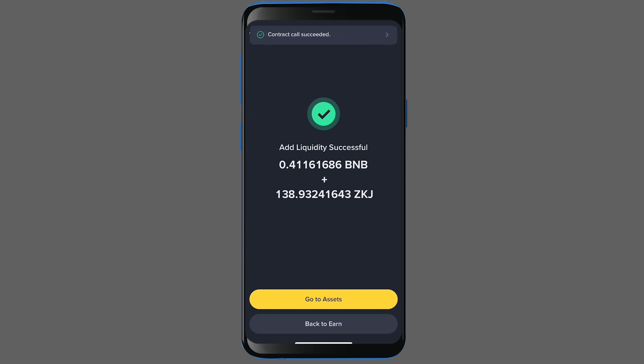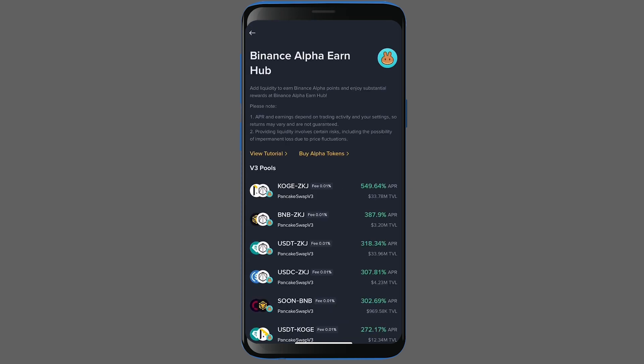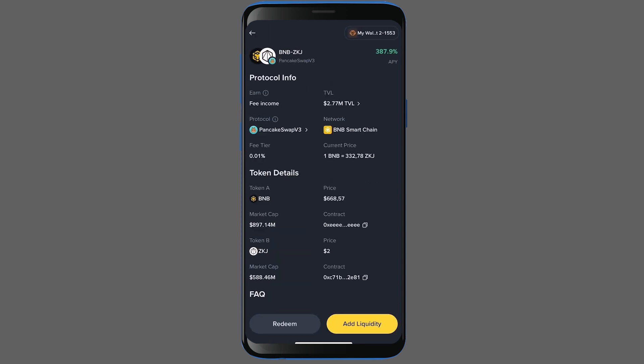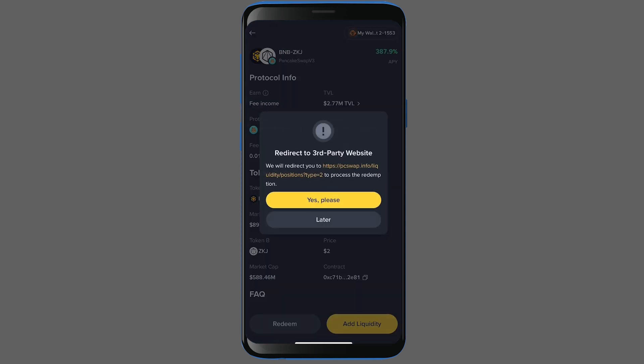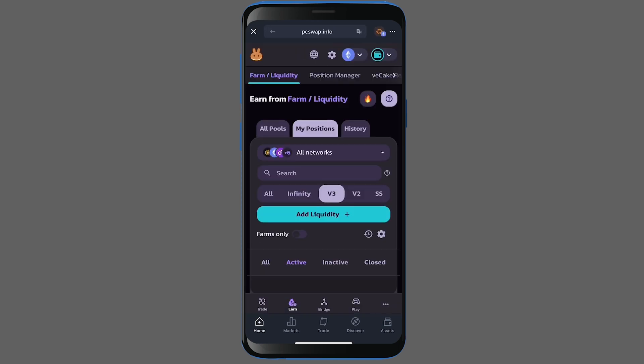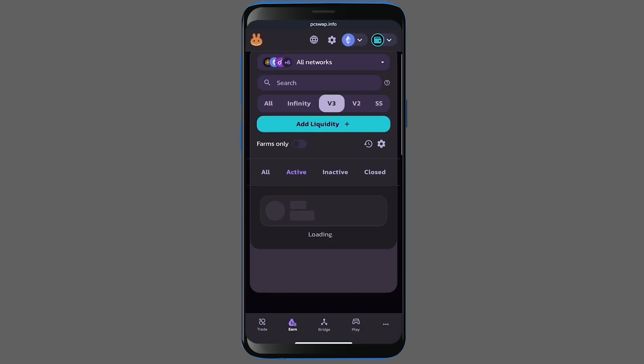I've added liquidity, but what if I want to withdraw it later when I'm done? Let's quickly go over that part. After going back to the Alpha EarnHub, I select my pair again — BNB/ZKJ. A redeem button appears. Click on that, then click yes to confirm. It redirects us to PancakeSwap.